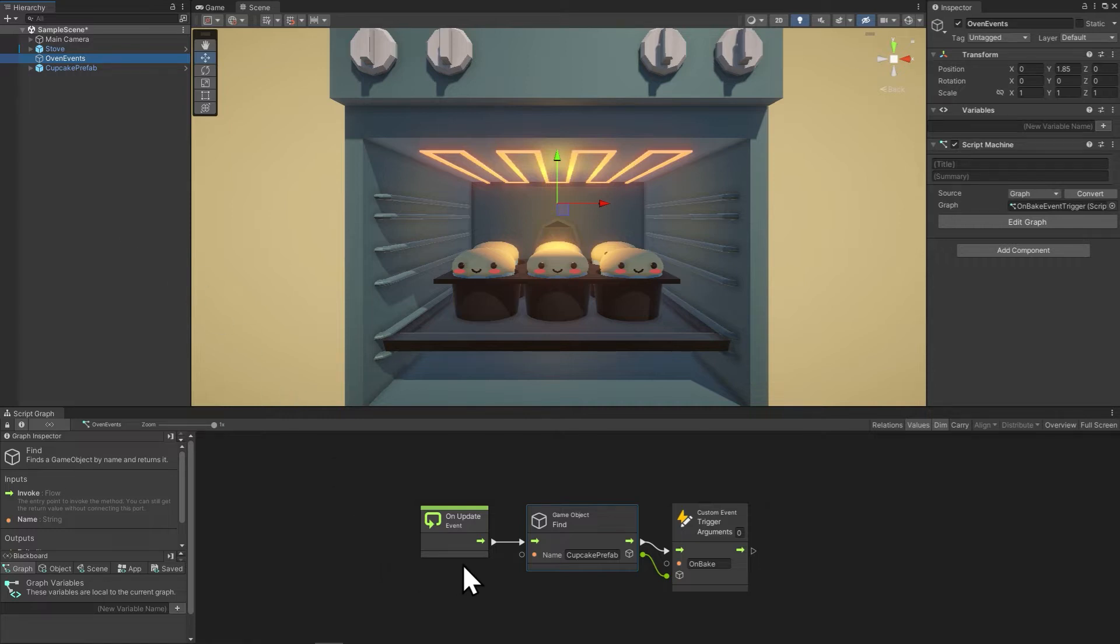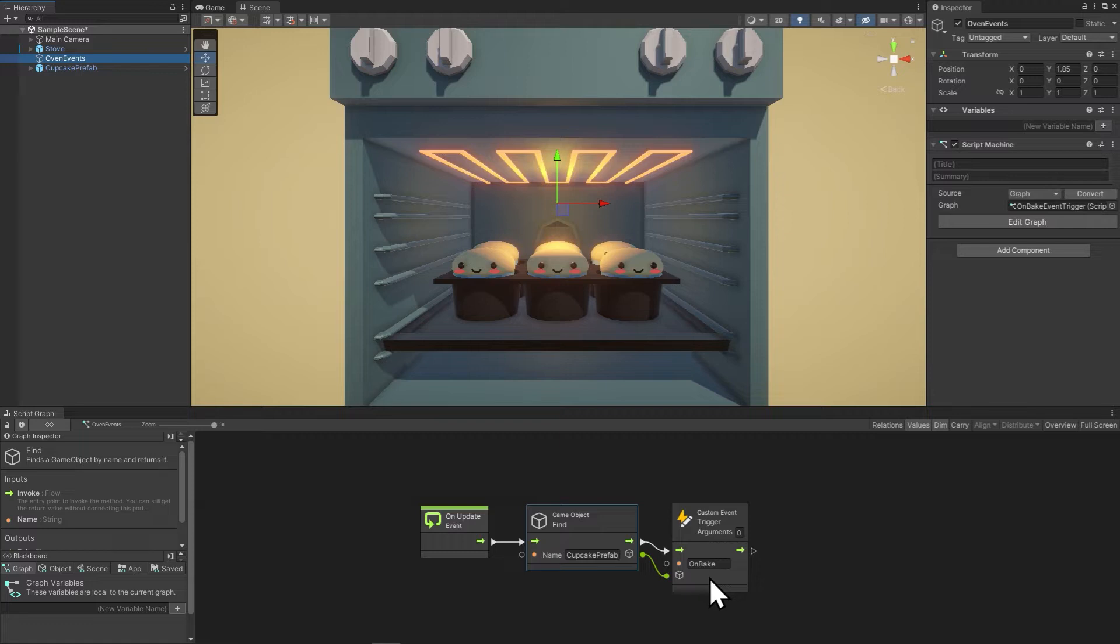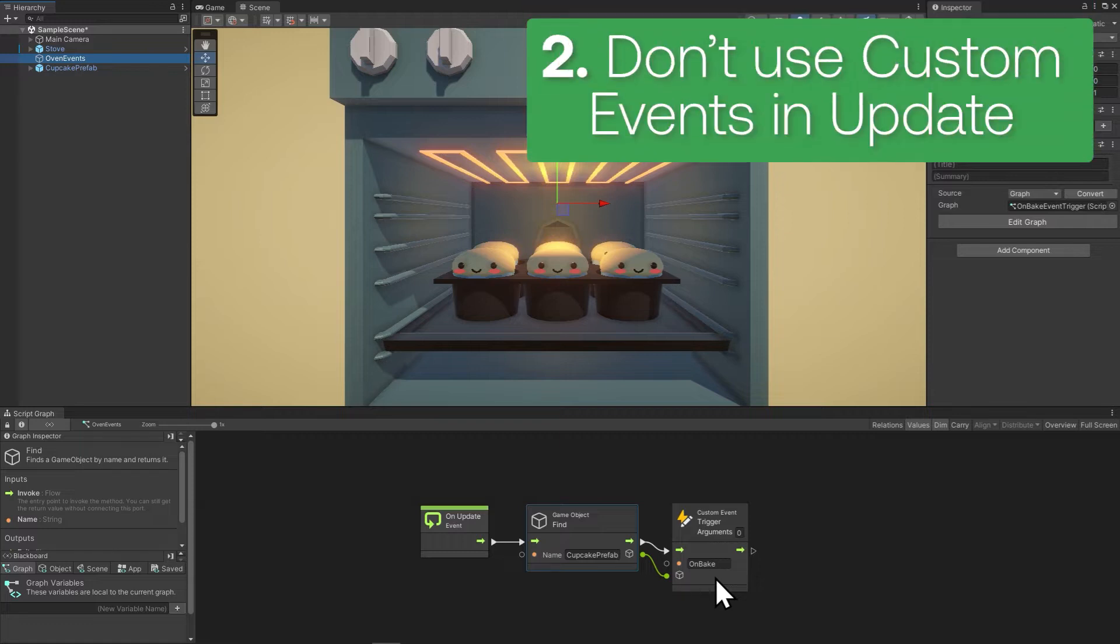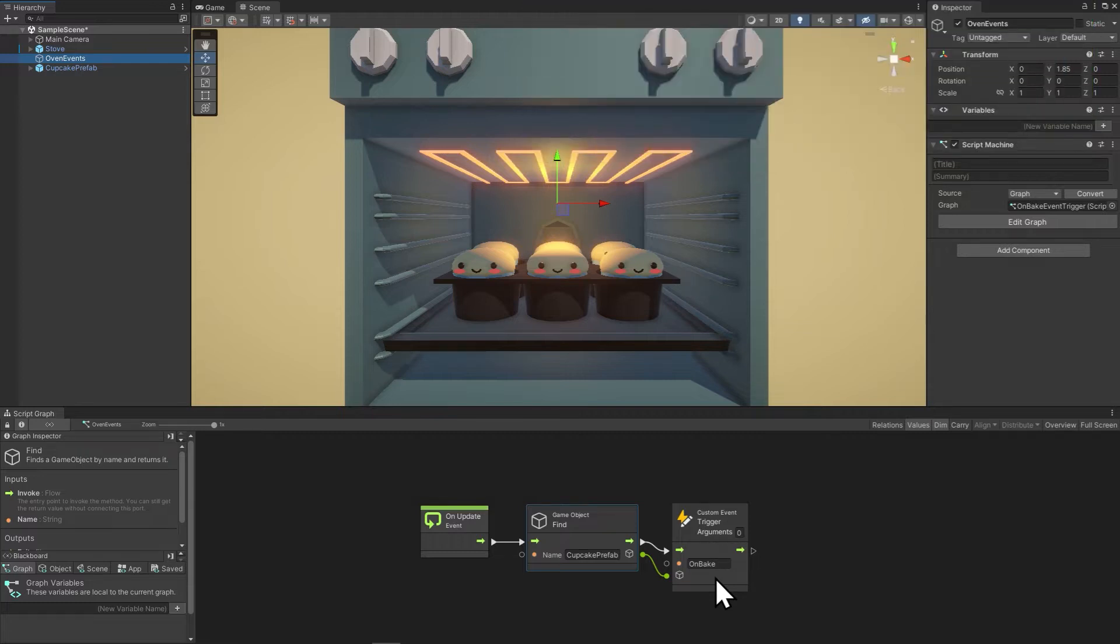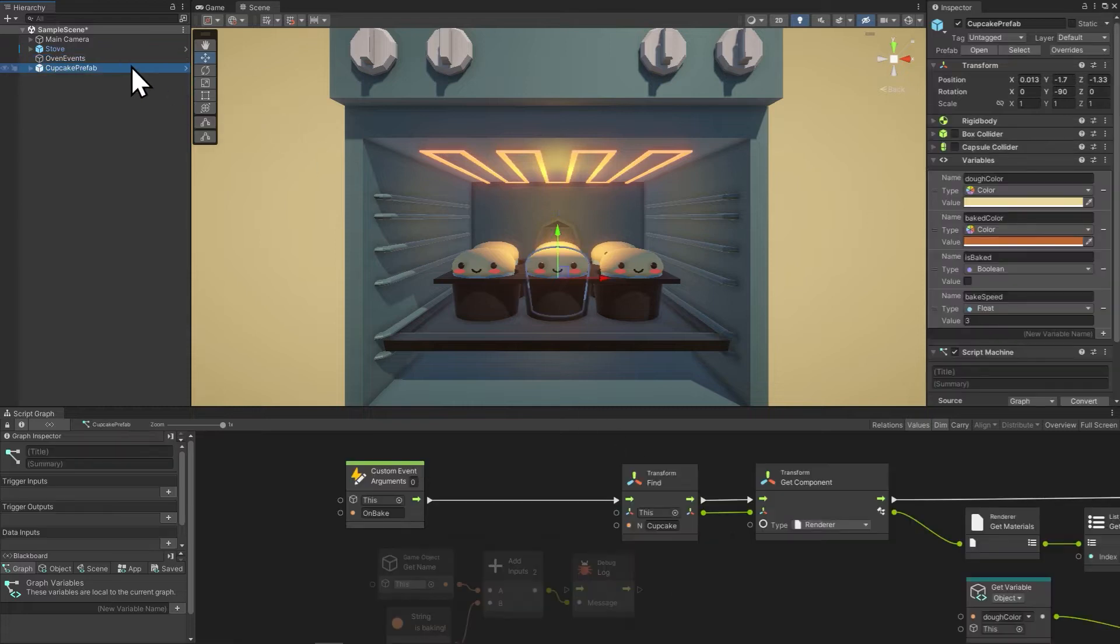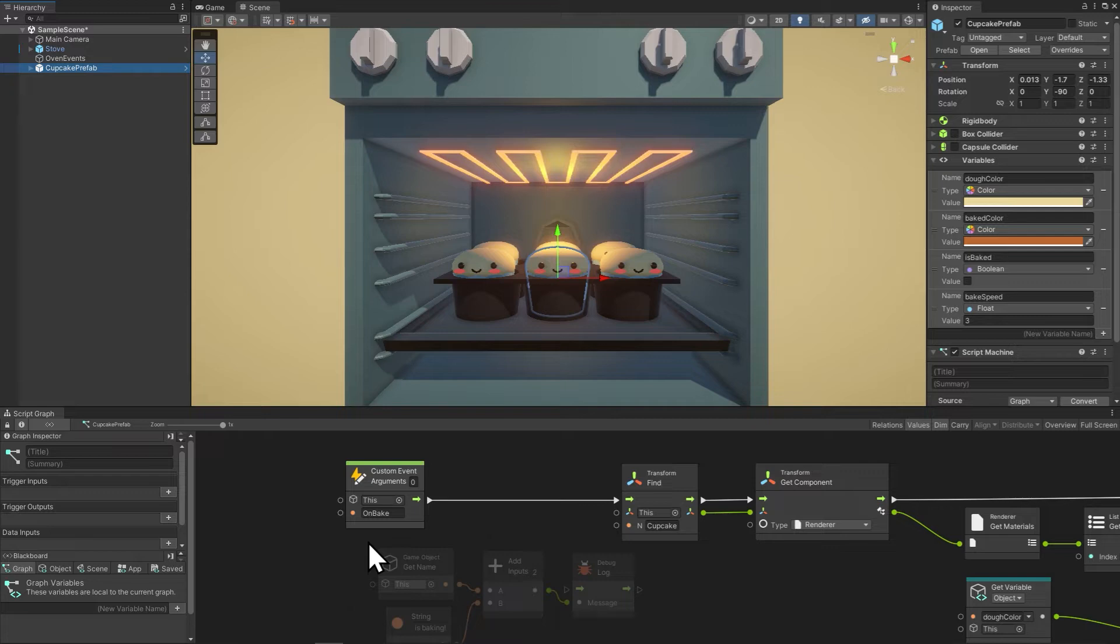So before we take a better approach, let's look at the next problem. Mistake number two is that we have a custom event that is being triggered in update. Custom events are slow. Events should just be a signal or a notification. Imagine if you had to hold the start button of your microwave or your stereo for those devices to run. The response to the event should be the responsibility of the object receiving it. The response should only listen for the event, not use the event to run. So let's straighten this out.